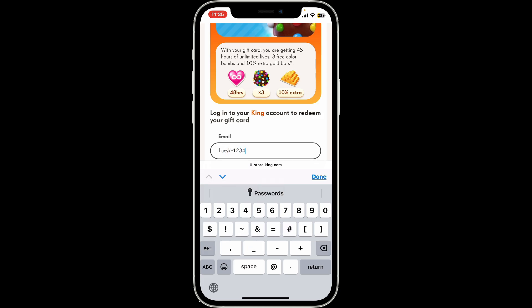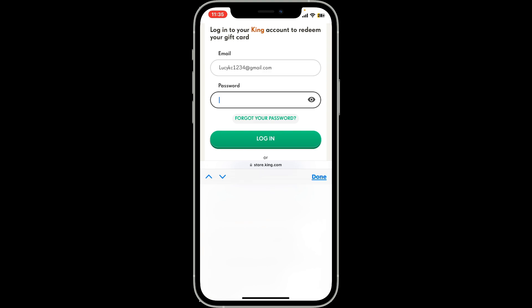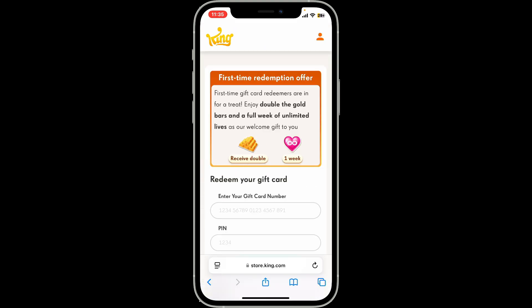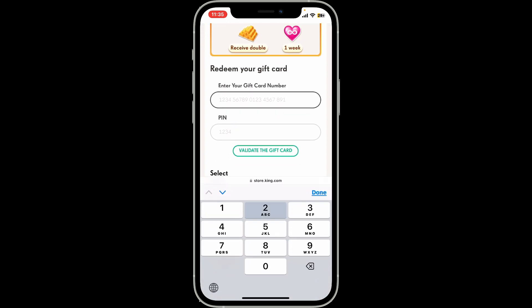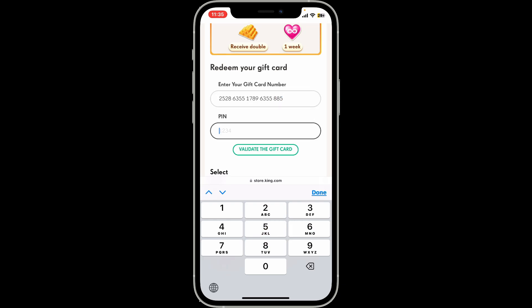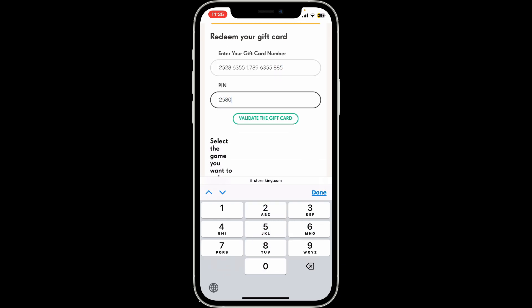Go ahead and type in your King email and password to sign in. After typing your email, type your password for your King account, and finally tap on Log In. Now you will get to redeem your gift card.